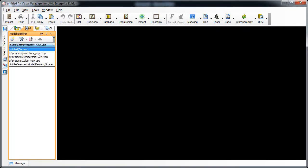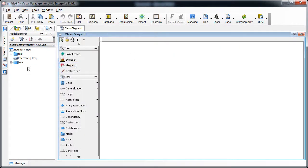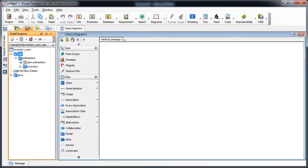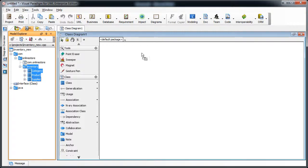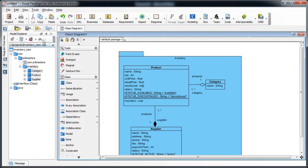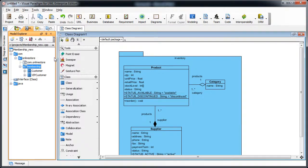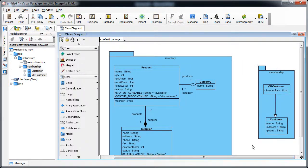Now all the modules are here and you can simply create a diagram and drag out classes from the tree. We can also switch to another module, such as membership, and drag its classes onto the diagram. It's pretty straightforward.